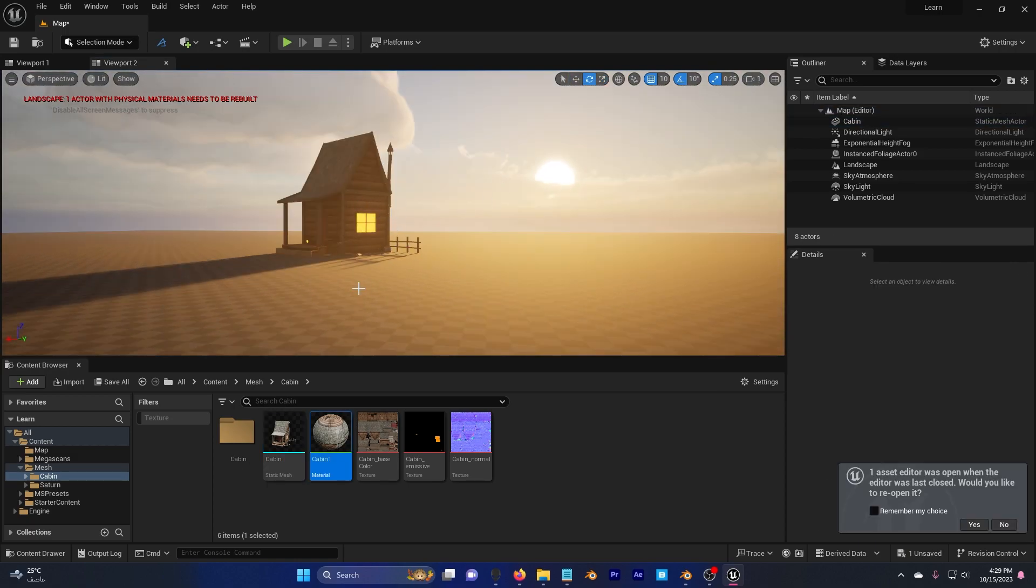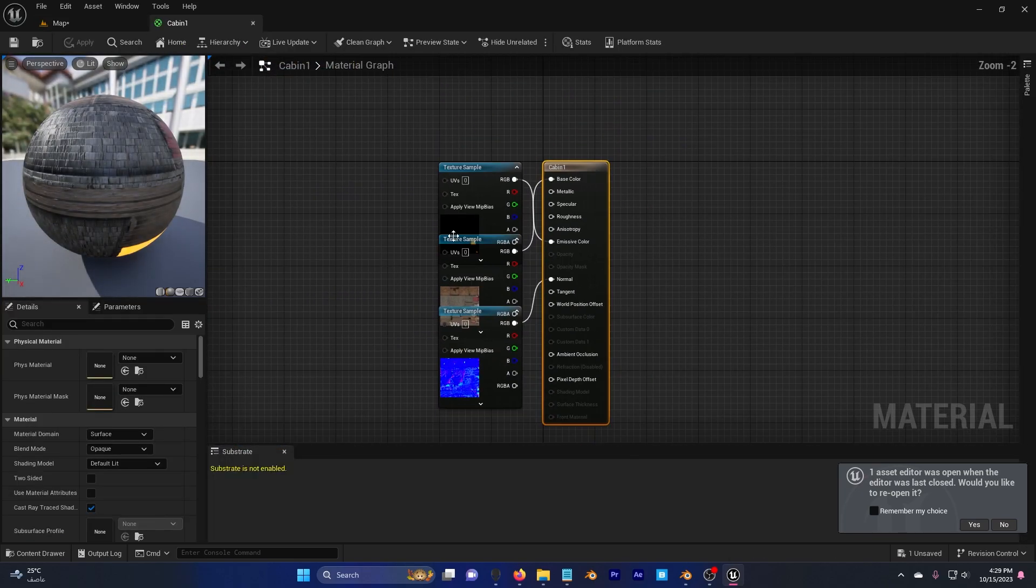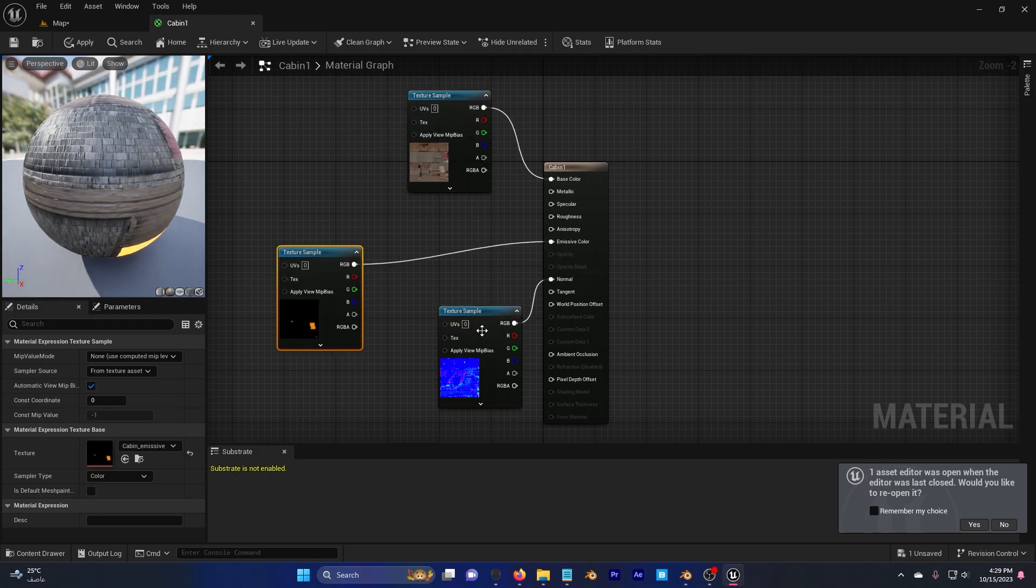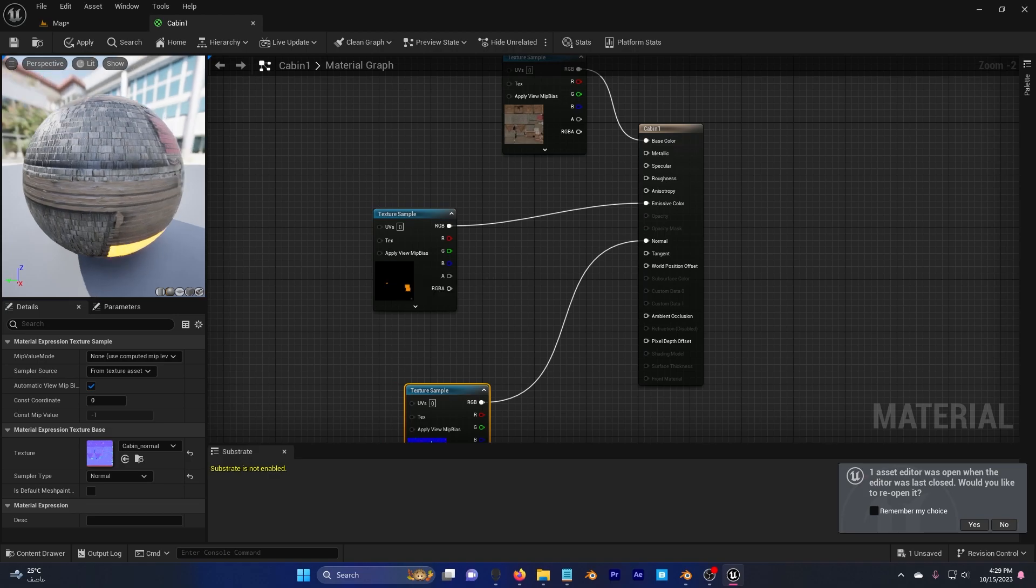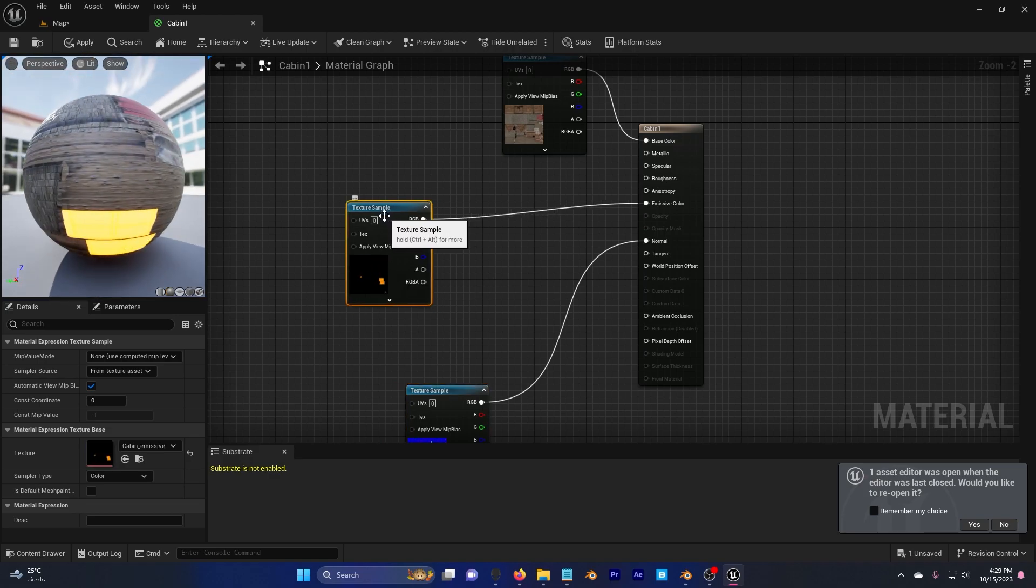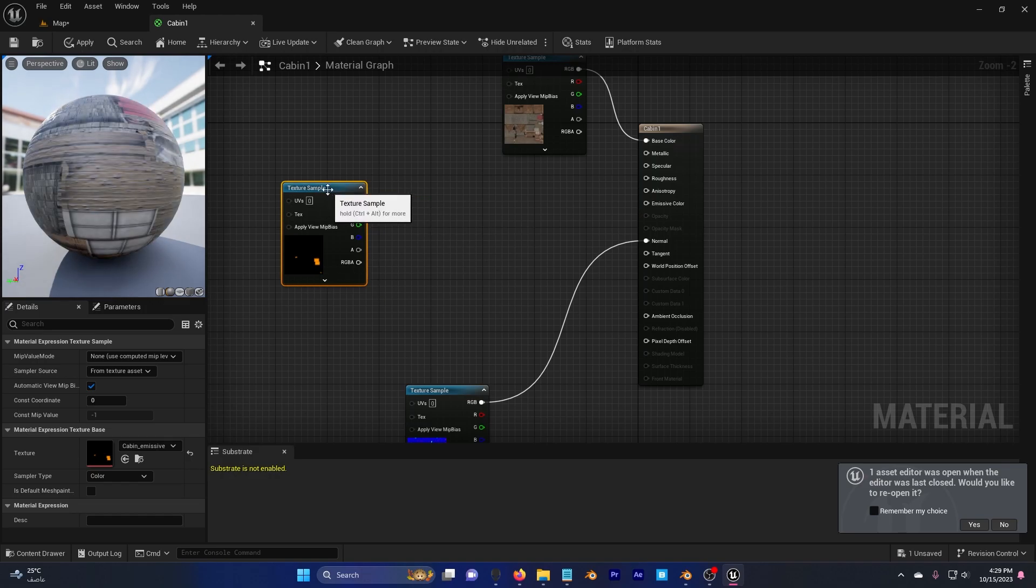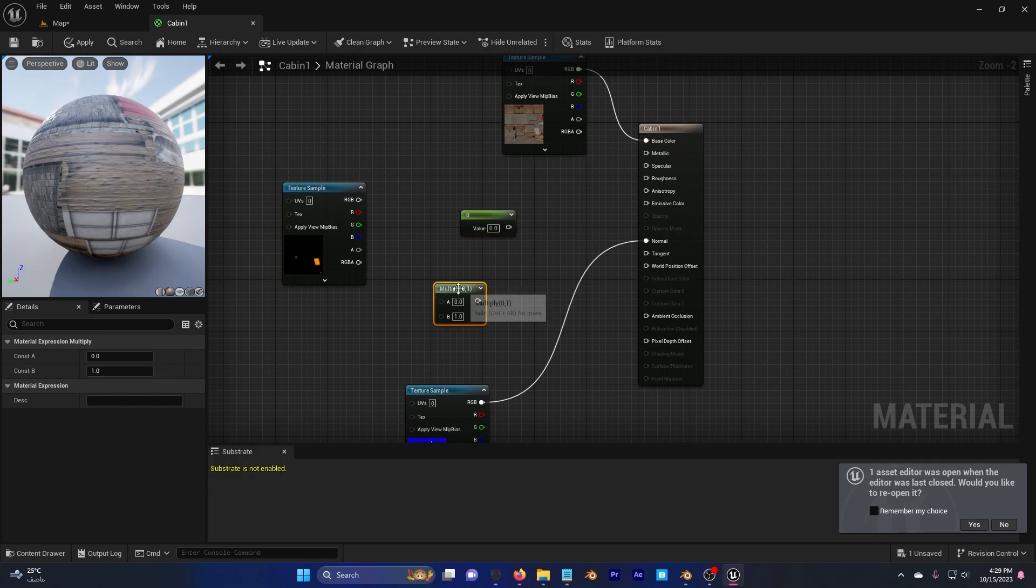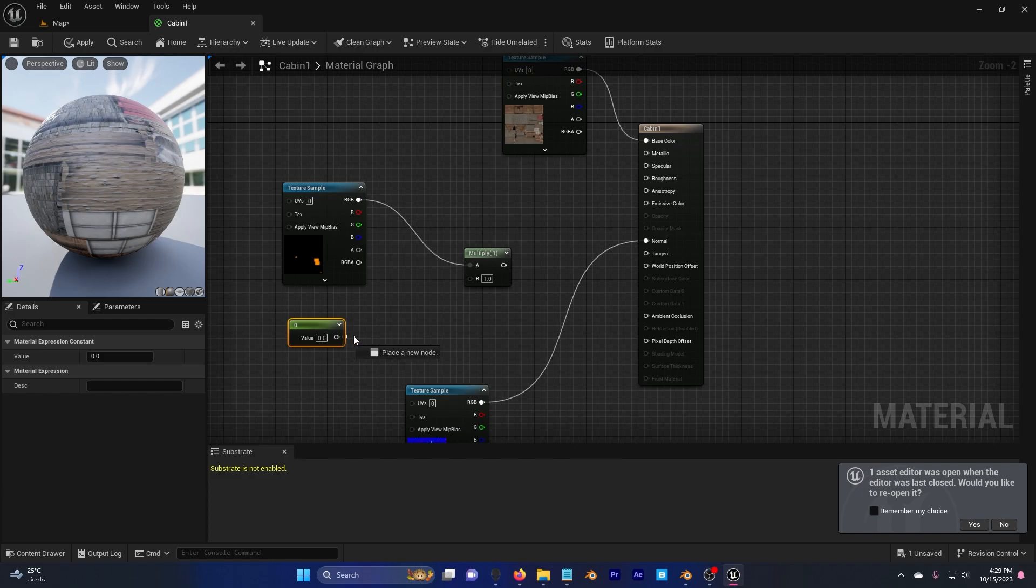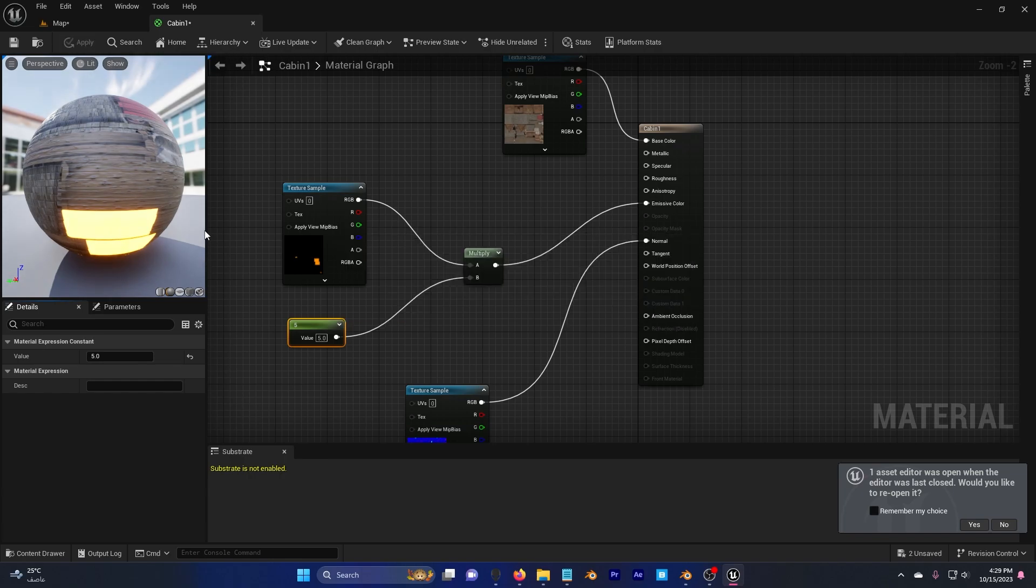I'm going to go ahead and increase the light here. So I'm going to click on cabin material. I have this emissive color here. It's yellow. So I'm going to remove this. Alt and click here. Hold 1, left click. And hold M, left click. Bring this here. And this one to emissive color. Now, if I change the value to 5, for example, I'm going to apply. You can see that the light is higher.